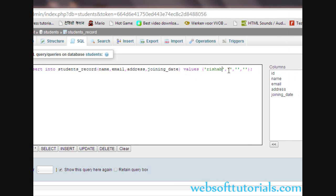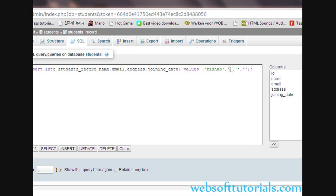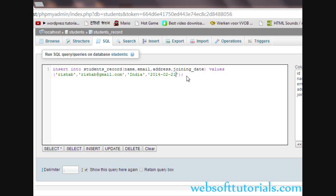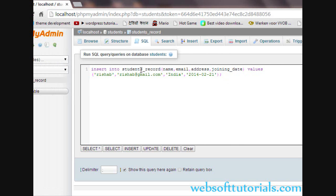There are four columns. The value for the name column will be 'Rishabh'. The second column is email, so I will enter 'rishabh@gmail.com'. The third column is address, so I will enter 'India'. The fourth column is joining_date, which we write in a format: first year, then month, then date. So the year is 2014, then a hyphen, then the month February.